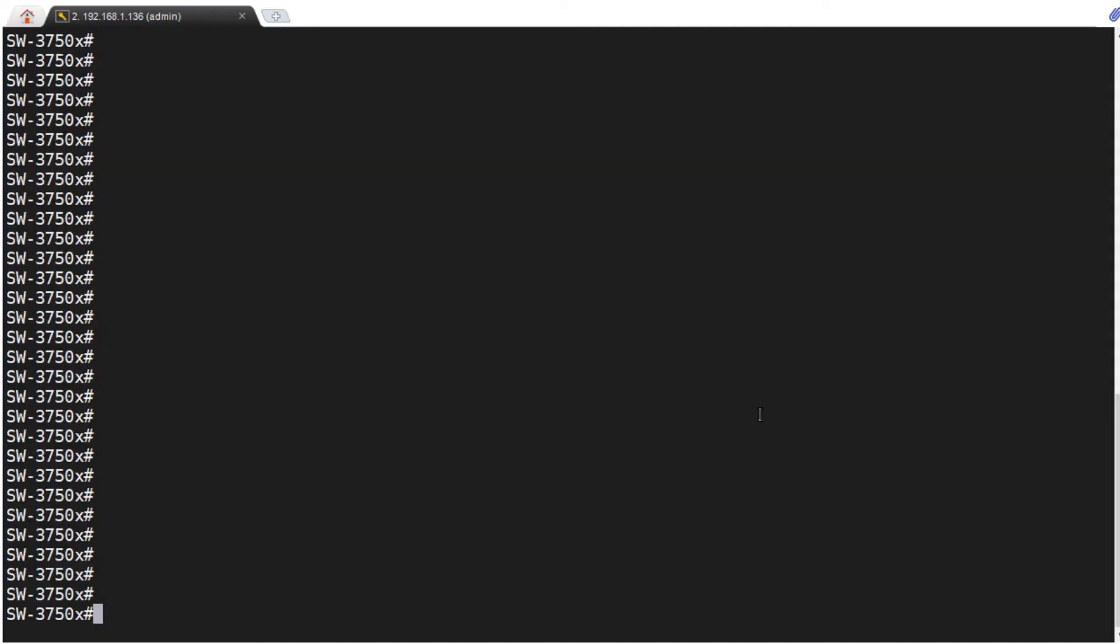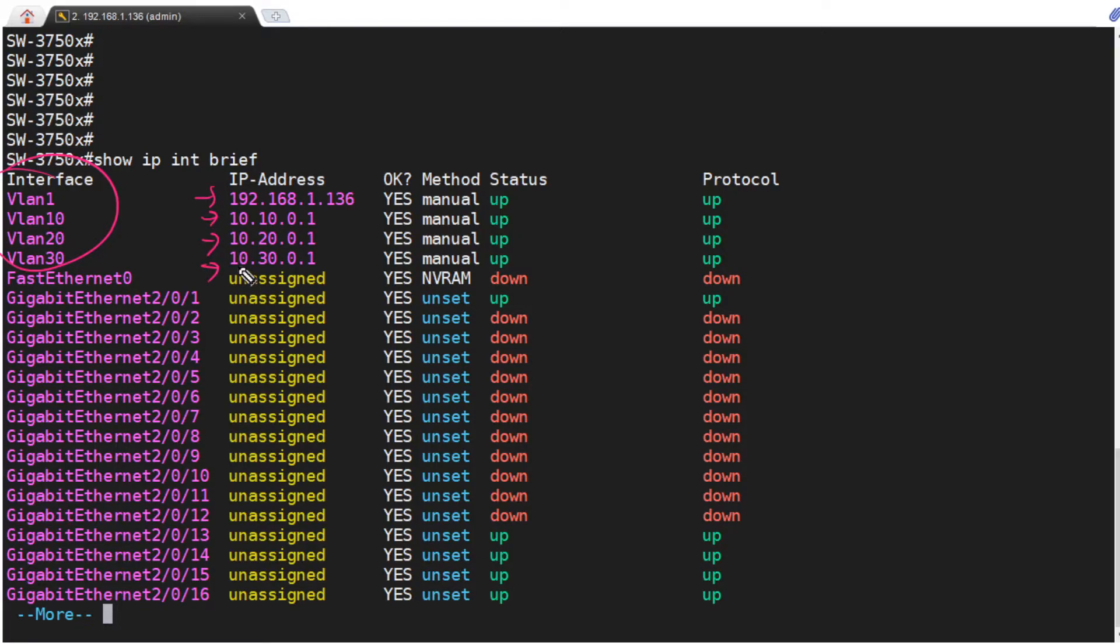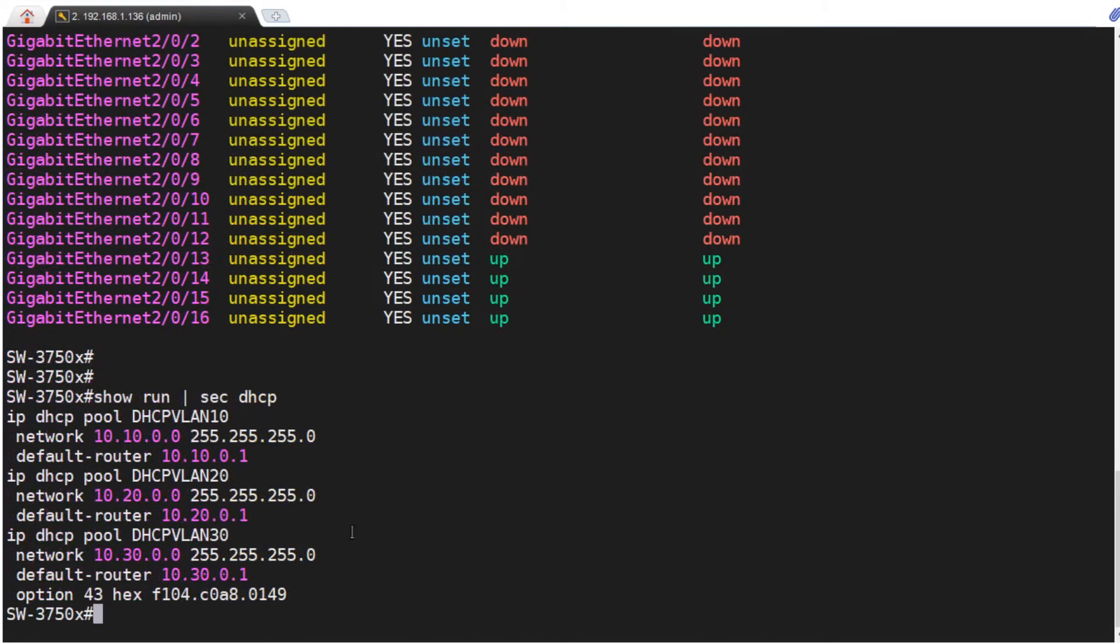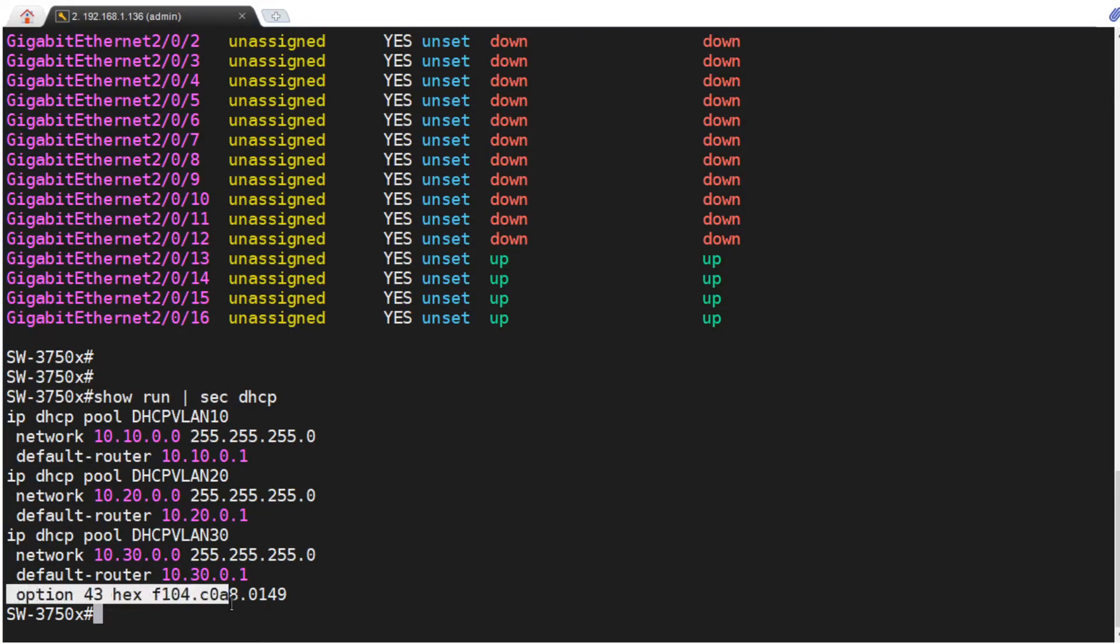So here on the 3750, this is show IP interface brief. What I did here was I created four VLAN interfaces, switch virtual interfaces on this switch, and I assigned them these addresses respectively. So it's basically going to be the default gateway for VLAN 30, VLAN 20, VLAN 10. I set this router up as a DHCP server for VLAN 10, VLAN 20 and VLAN 30, and I supplied its own IP address as the default gateway. And check this out for VLAN 30, where I put the access points, I added option 43. Now, a couple of things I want to point out about that option 43. Why do we need it?